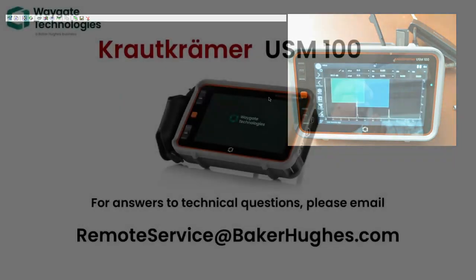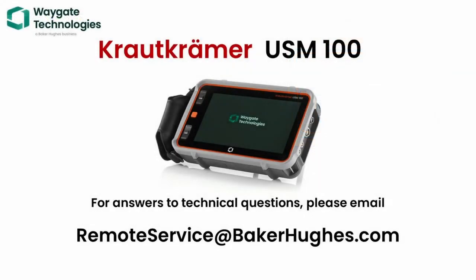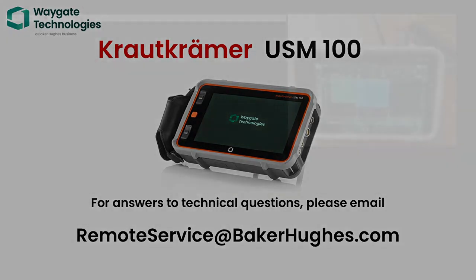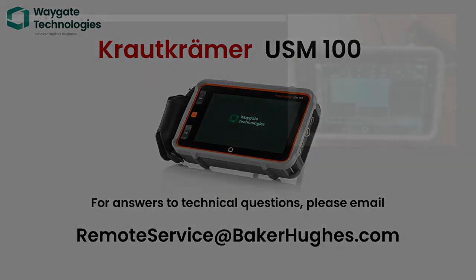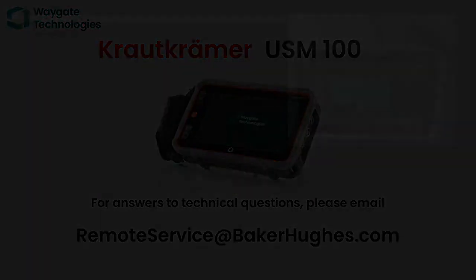If you have any questions, if you need assistance with the USM 100 in any way, please drop us a note at remoteservice at bakerhughes.com. Again, that's remoteservice at bakerhughes.com. We'll be happy to help you out. Thank you very much.